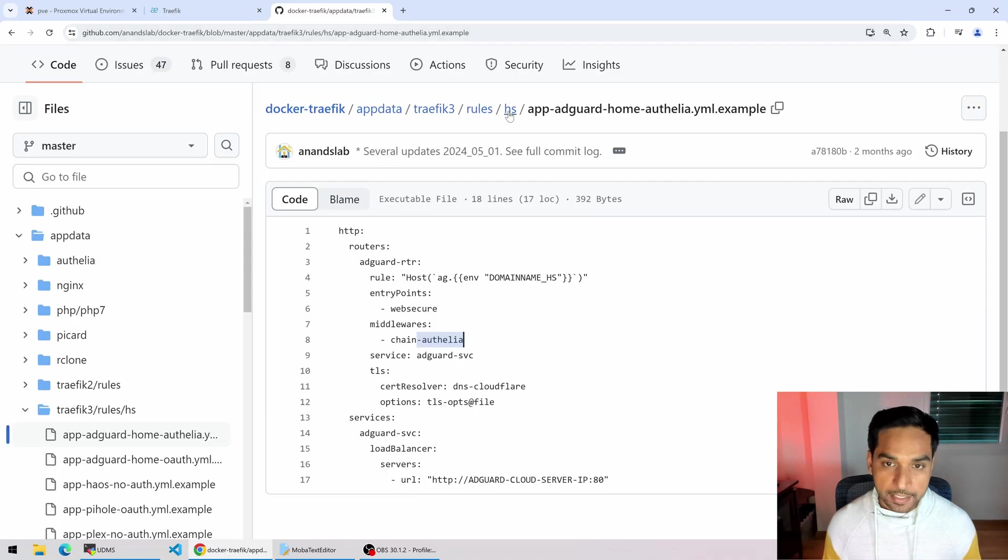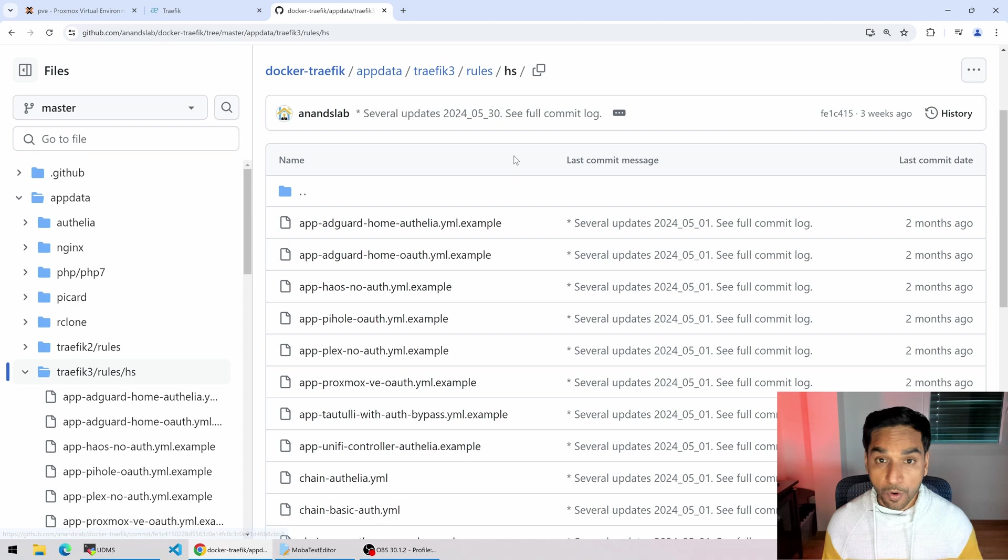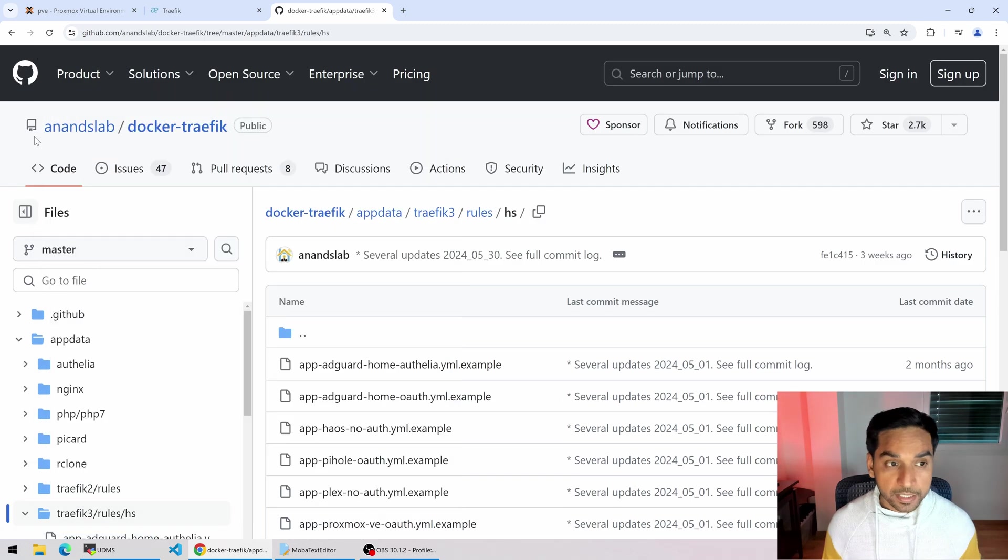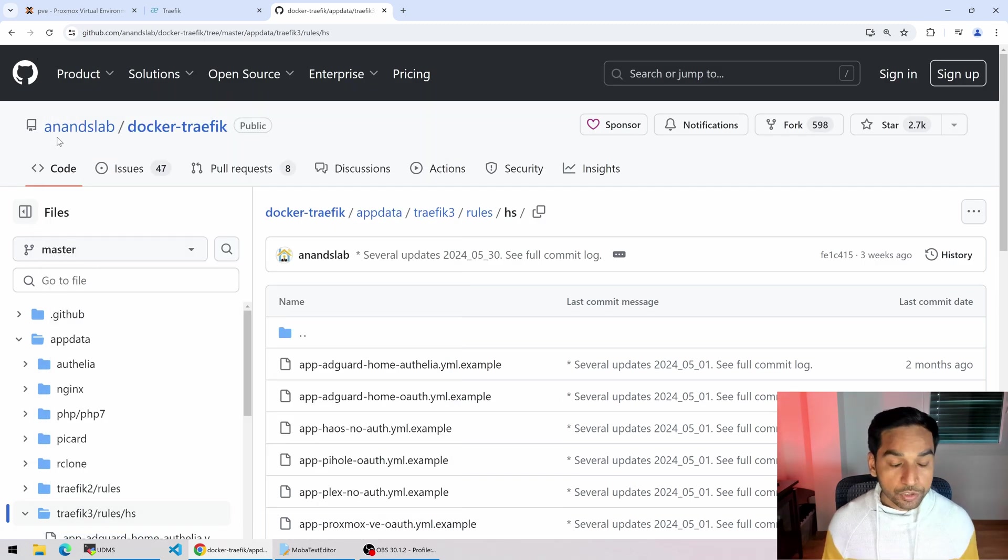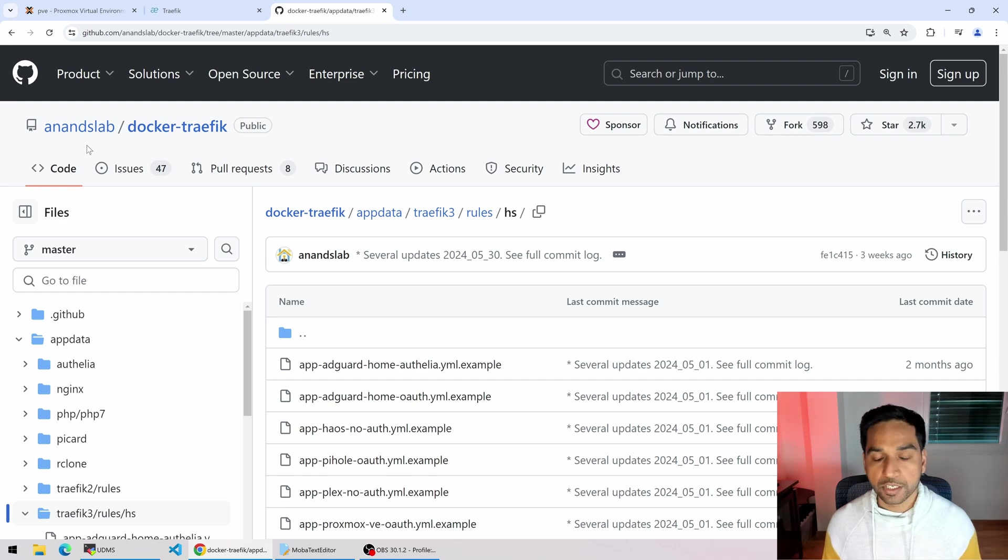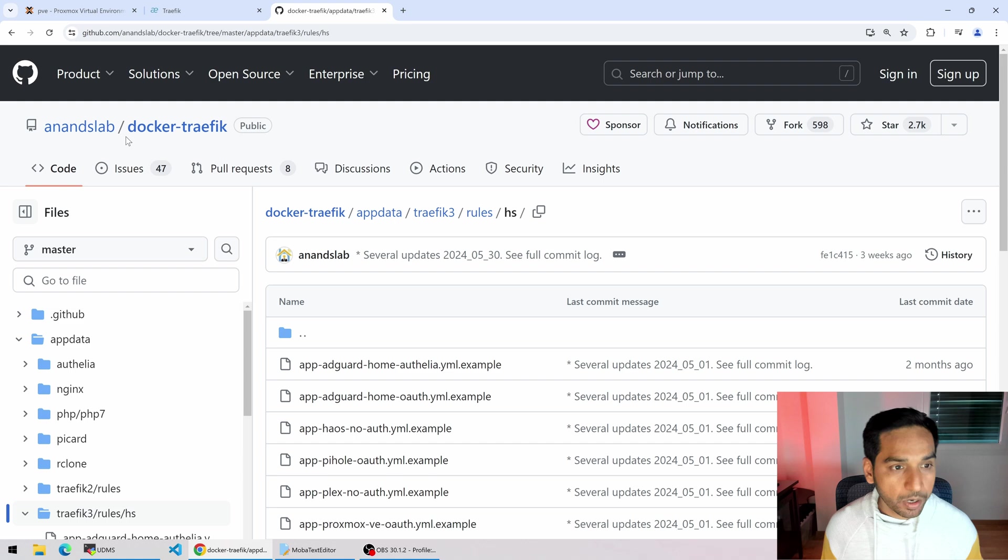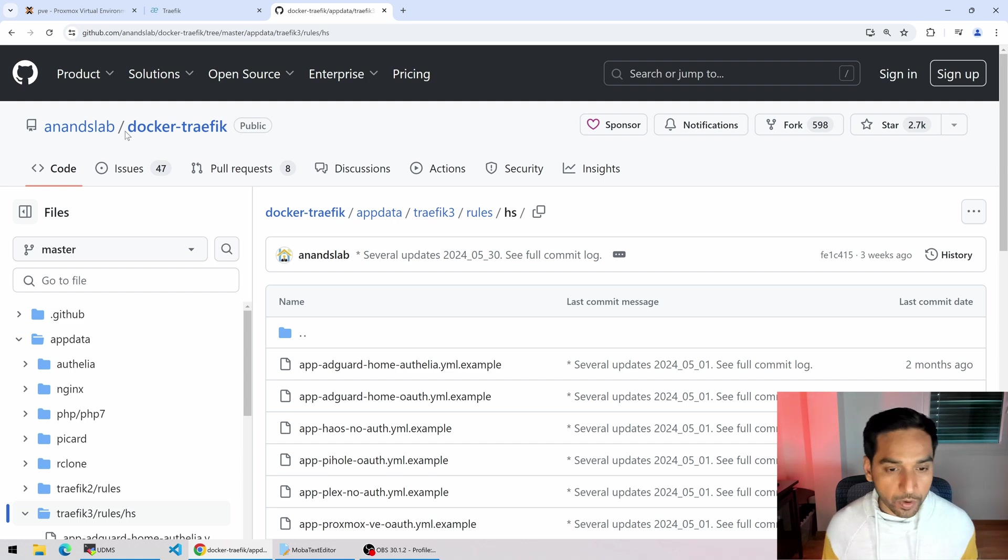So for this let's again go over to my GitHub repo. Oh by the way, I recently changed my repo. So it used to be htpc-beginner/docker-traefik. Now it's anandlab/docker-traefik. It should automatically redirect but just a quick note.